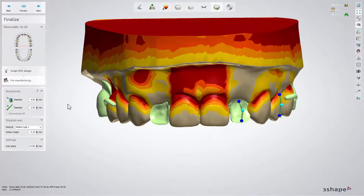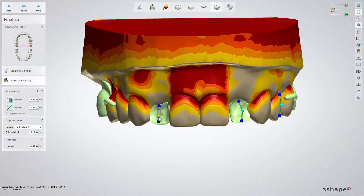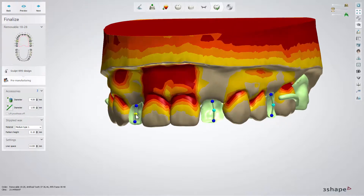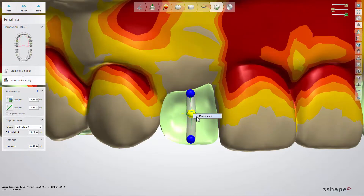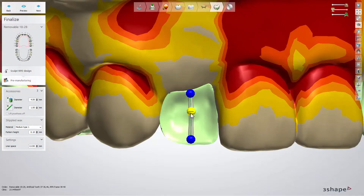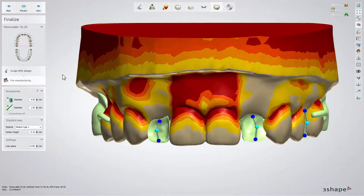In the pre-manufacturing step, you can make a retention on the facial surface of the Pontics for the acrylic. Choose the desired diameter of the support bars and place them parallel to the Pontics. Then right-click on it and choose the Split option. Adjust their shape and position, and when you are ready, click Next.